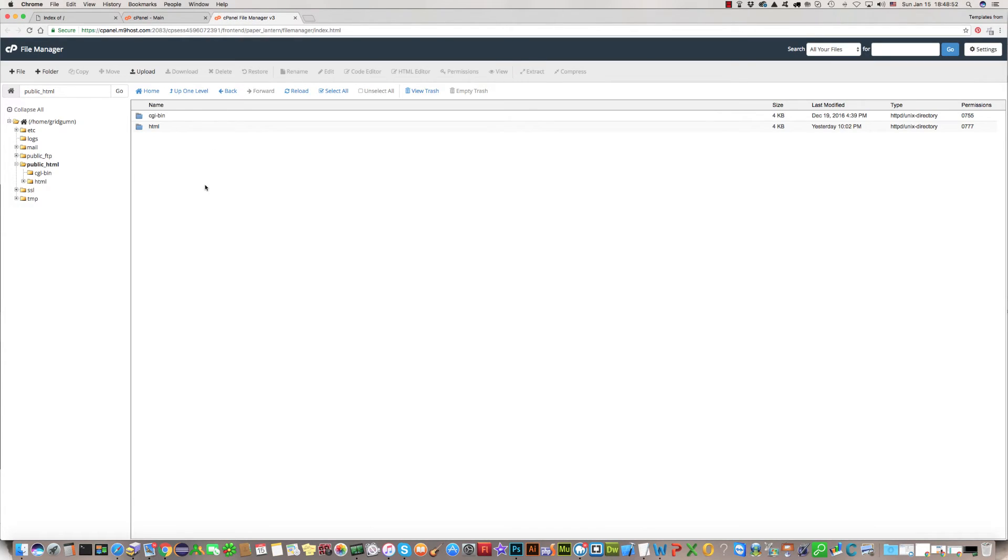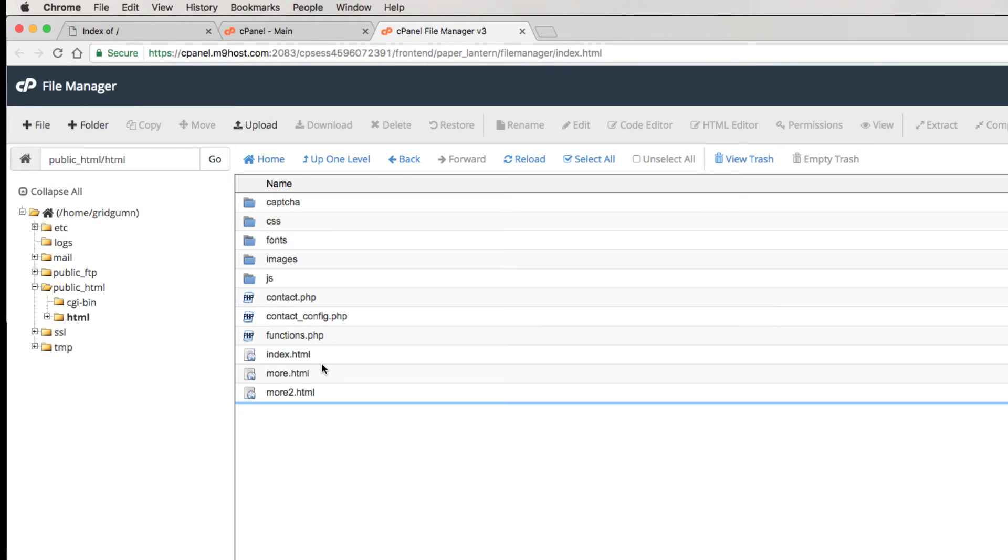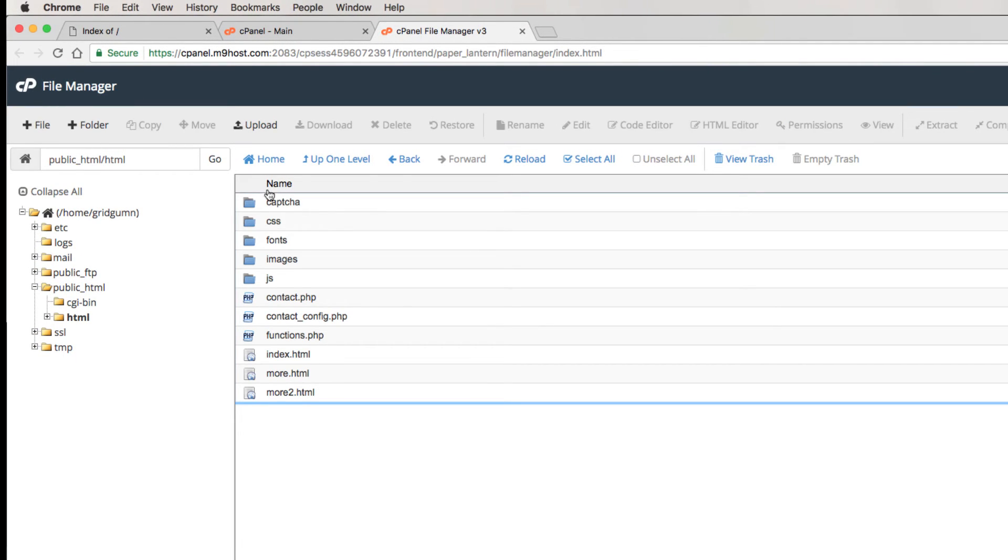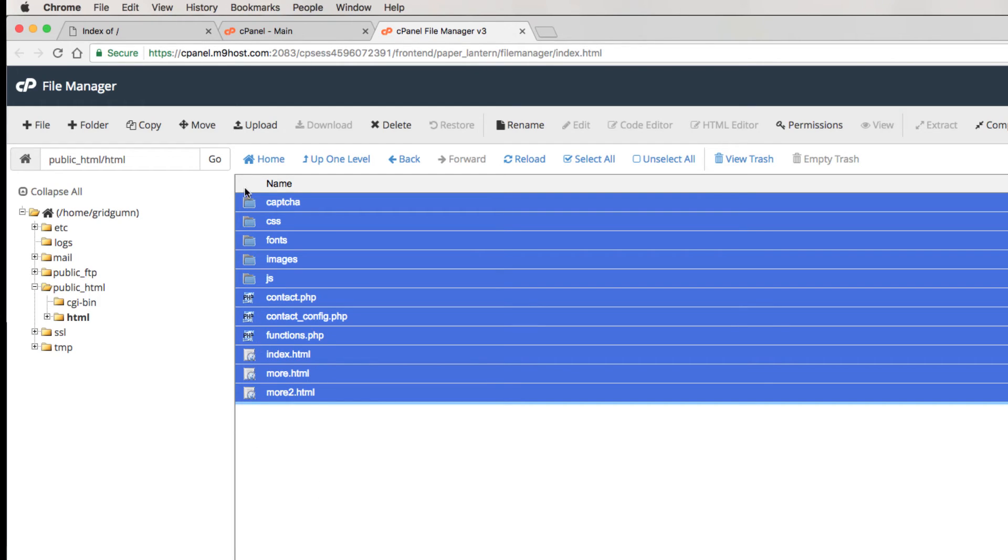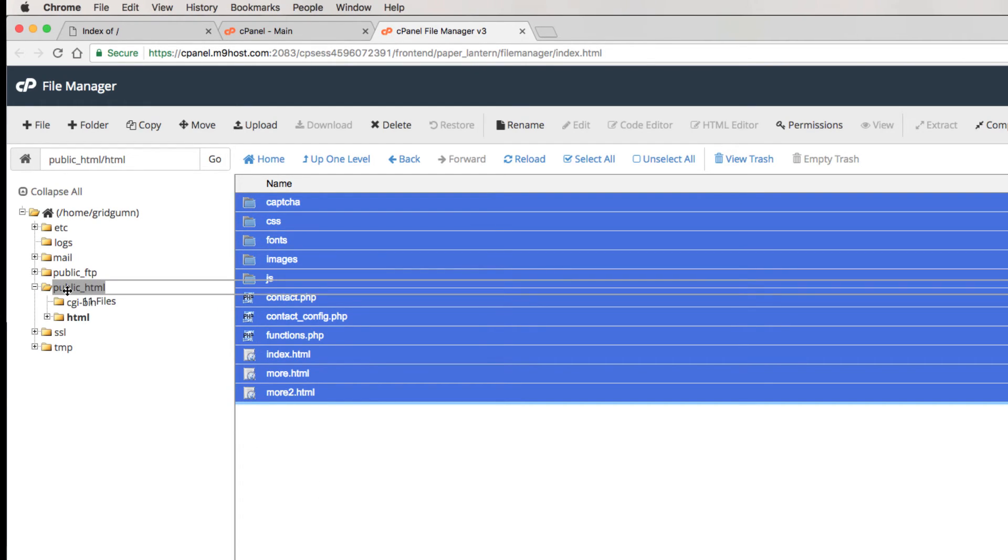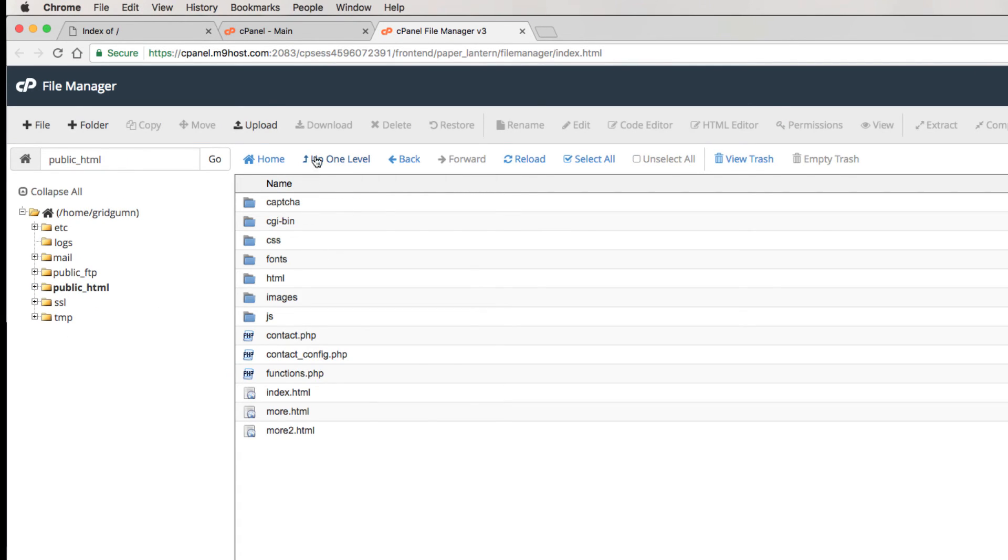All files which are in this HTML folder, we need to show here in the root. What should we do for this? We should enter in this folder, select all files and folders, and drag and drop them into the public_html folder. That's all. All files and folders are here now.